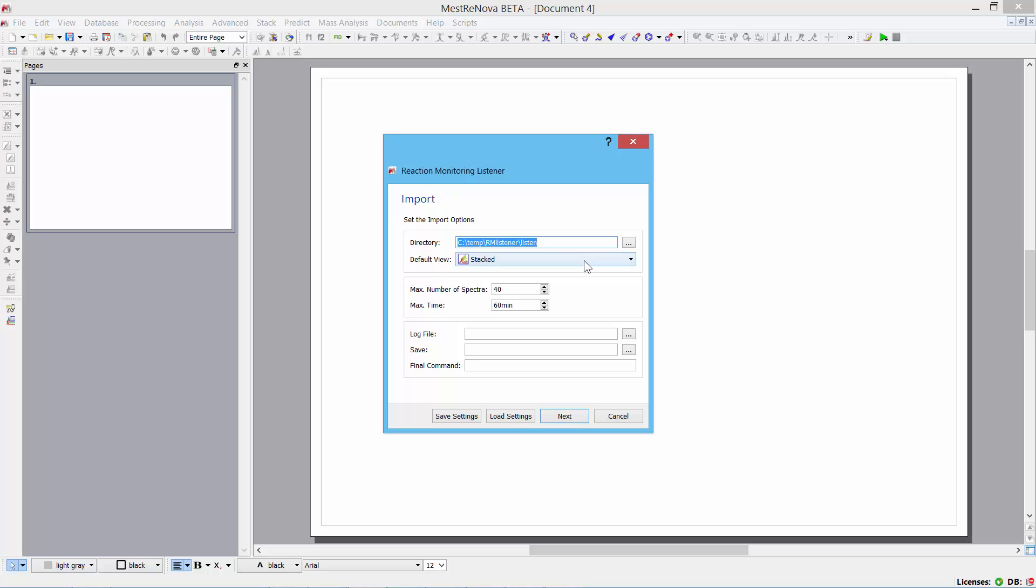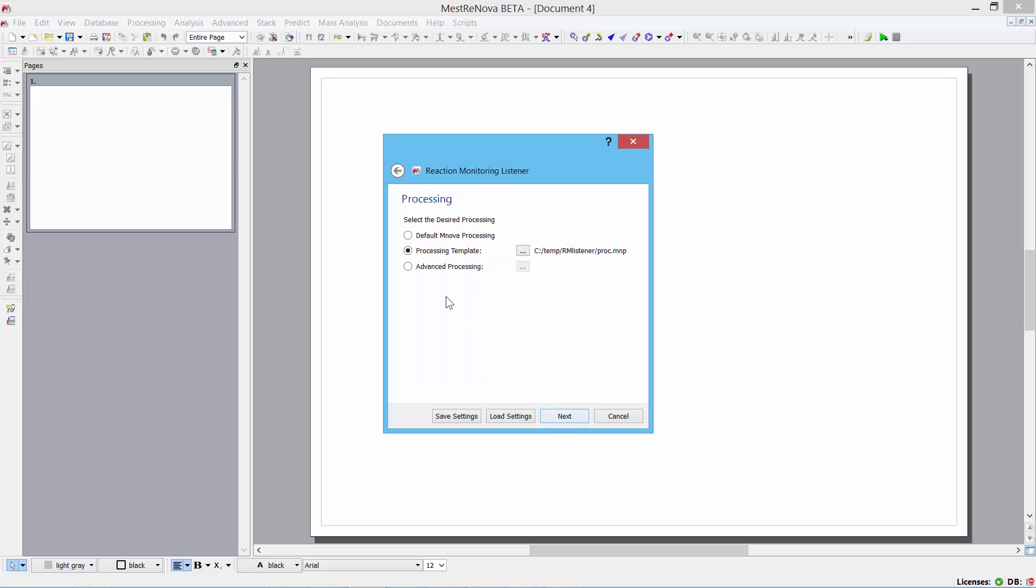And these are some conditions here that I can set some maximum limits. I can set some files to be written if I'd like. I can move to the next screen. And here I can specify a particular processing template to be used on each spectrum as it's imported into the project.